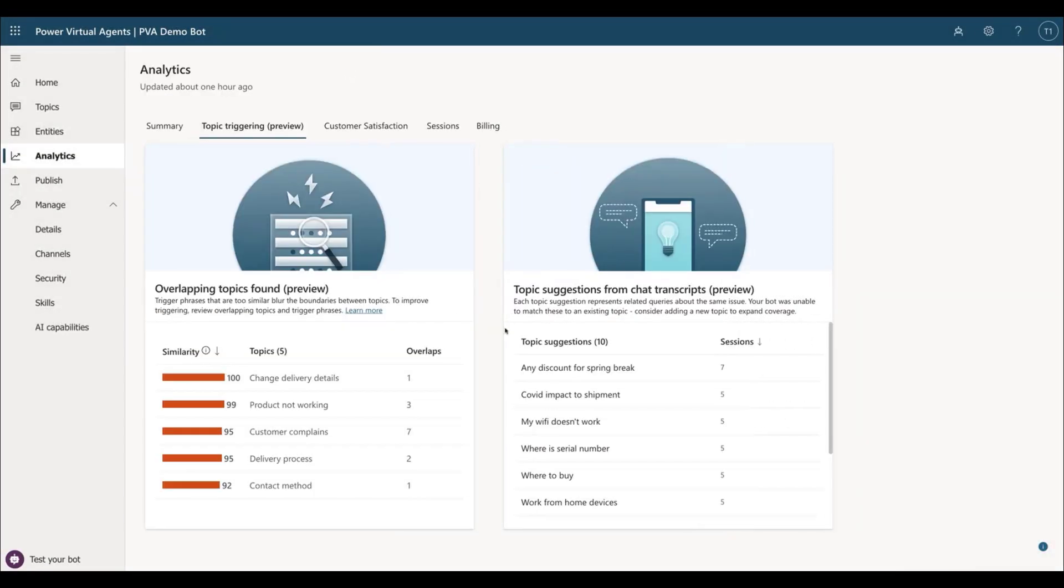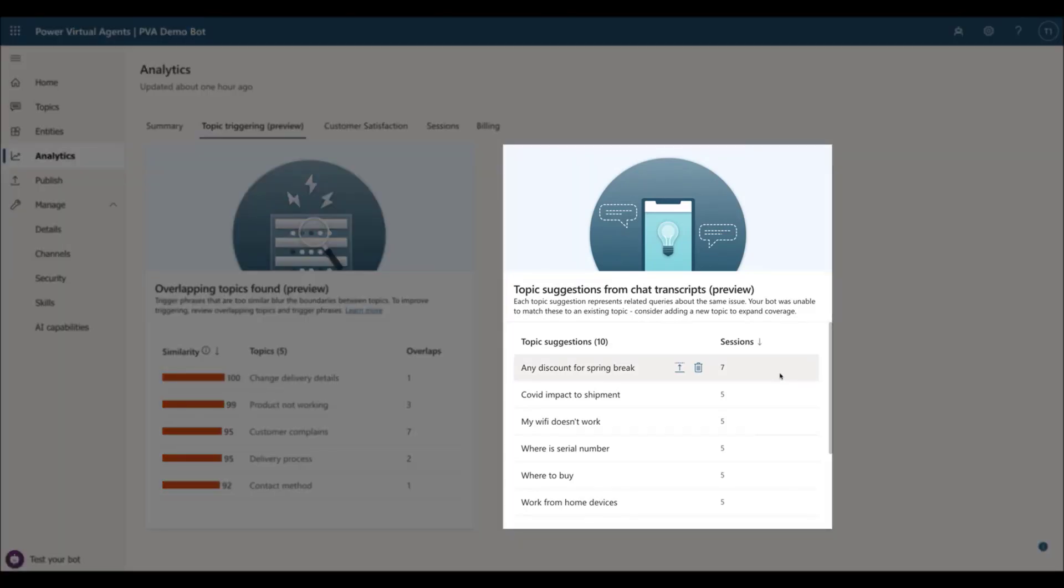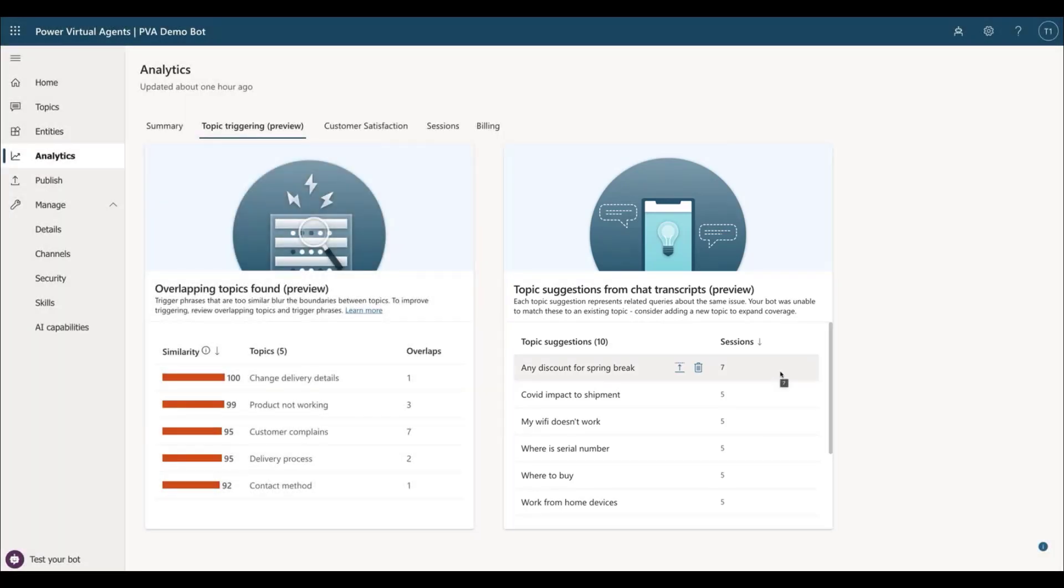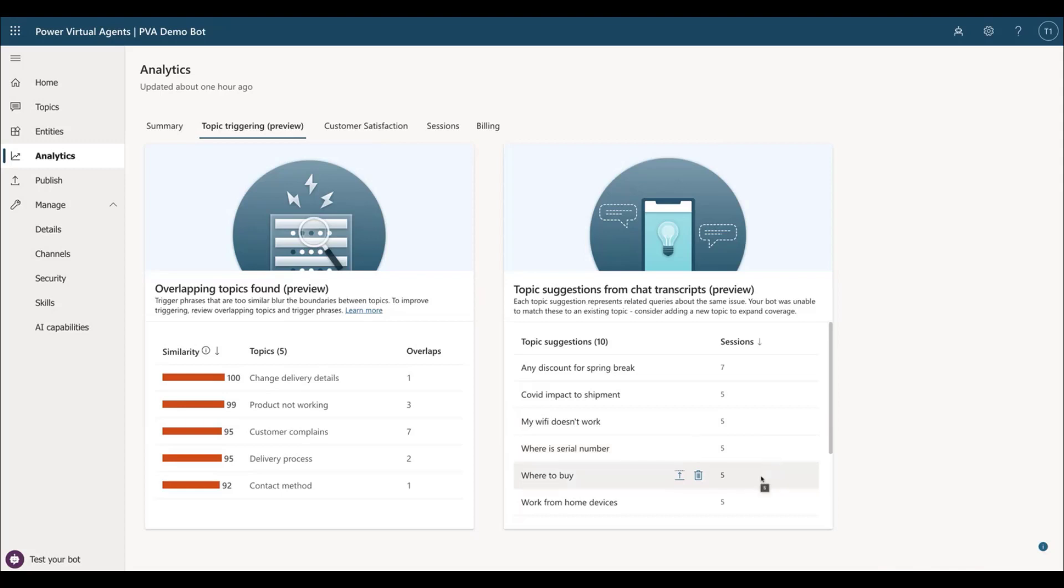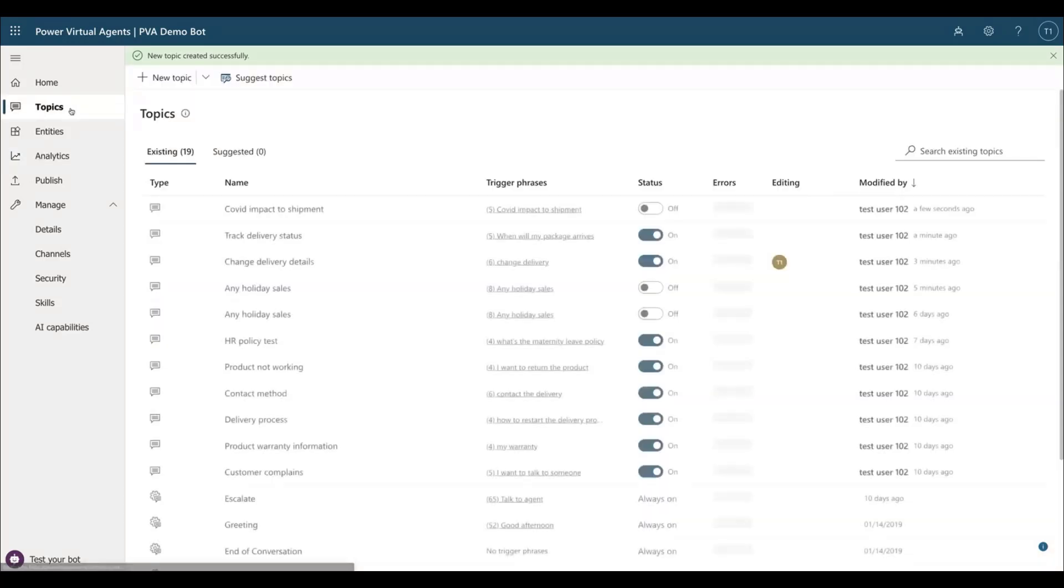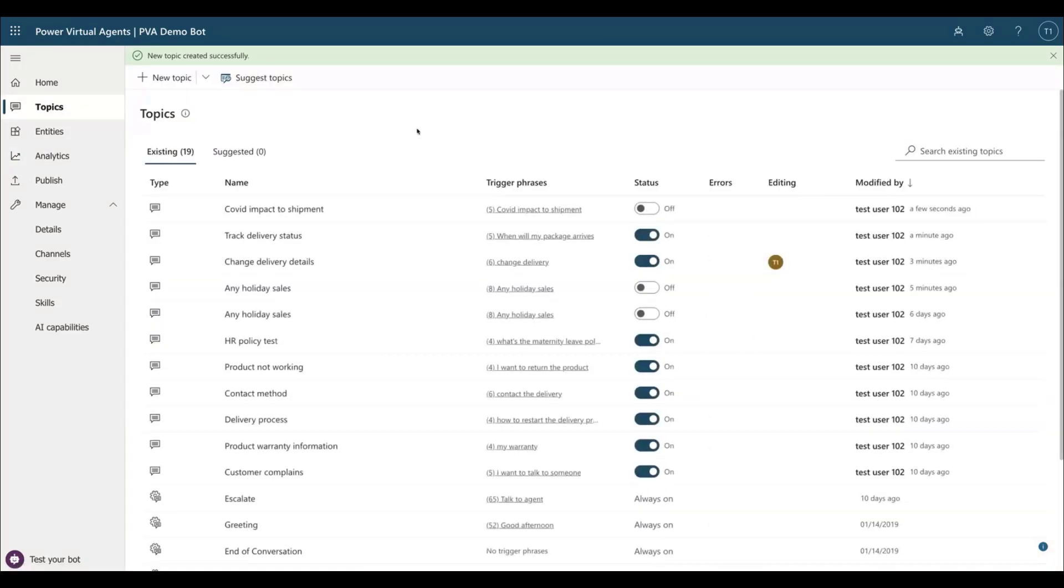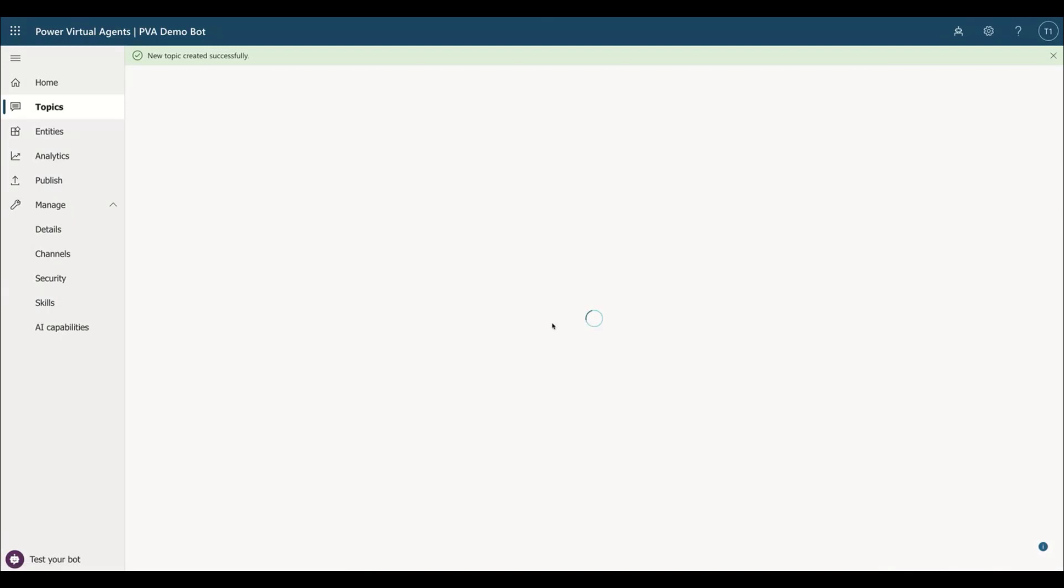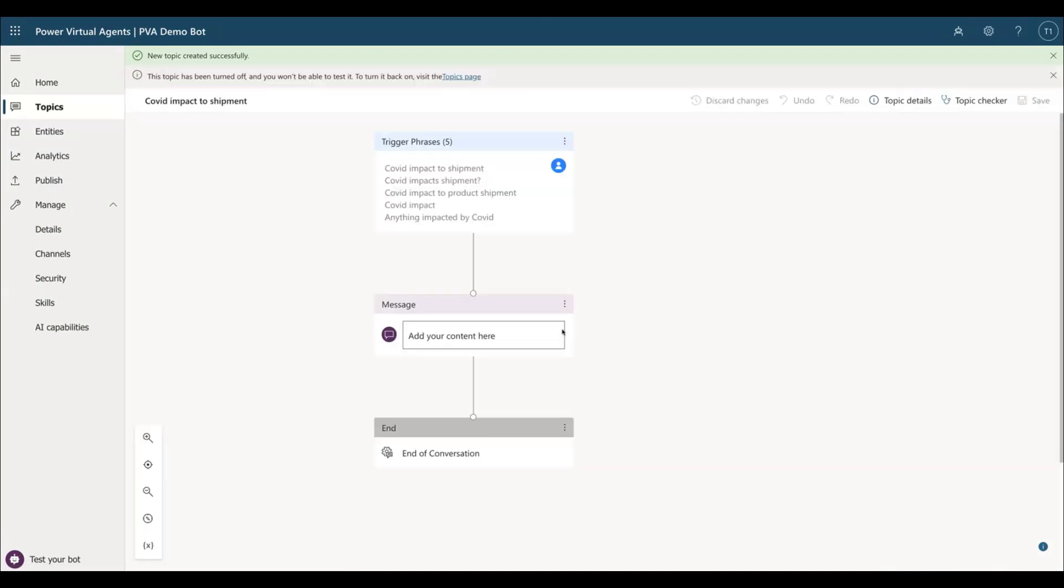The new Topic Suggestion panel contains all the user inquiries that don't trigger any topic. Instead of showing the raw user input, the AI engine in Power Virtual Agents clusters them in groups. Each row in this table represents a set of similar unmatched user inquiries. You can choose to directly add it to your topics or let your bot be able to serve those unmatched user intents next time.